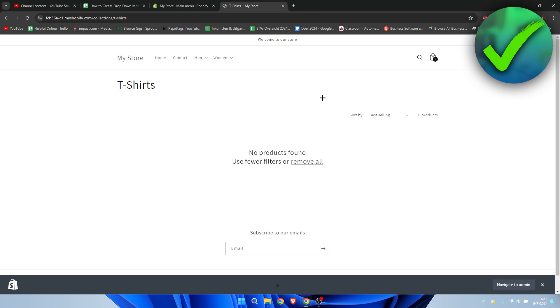So that is how to create a dropdown menu in Shopify.